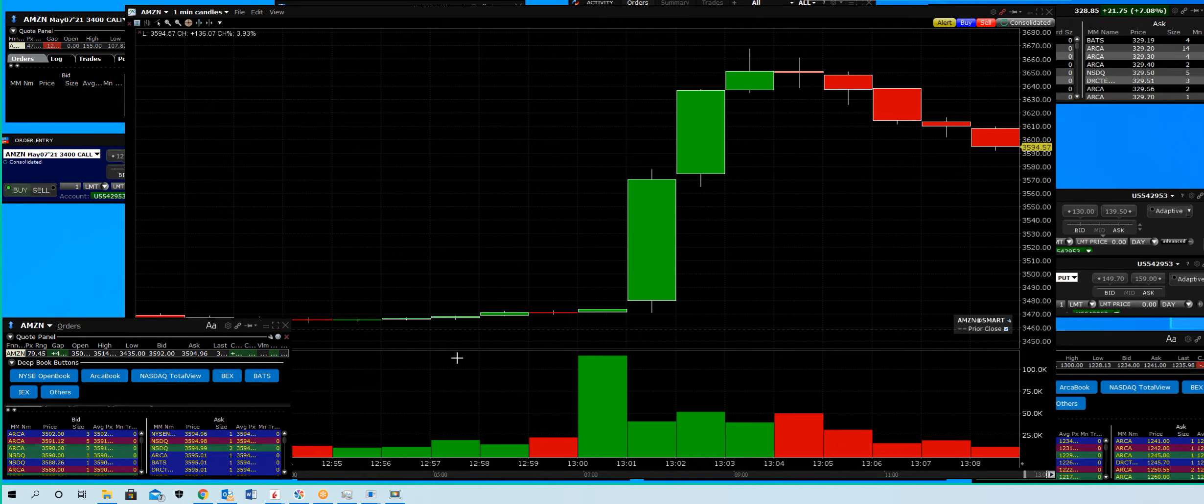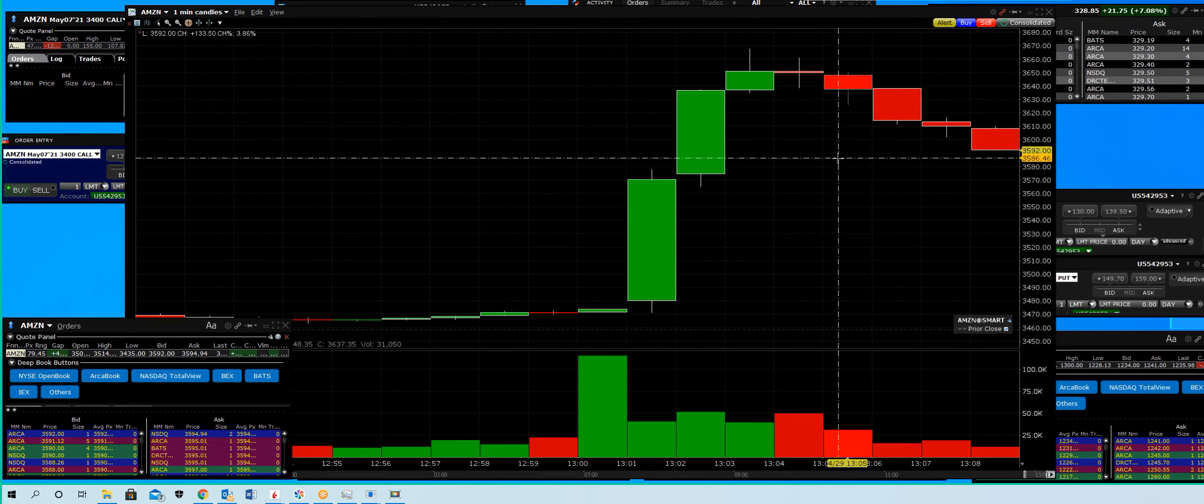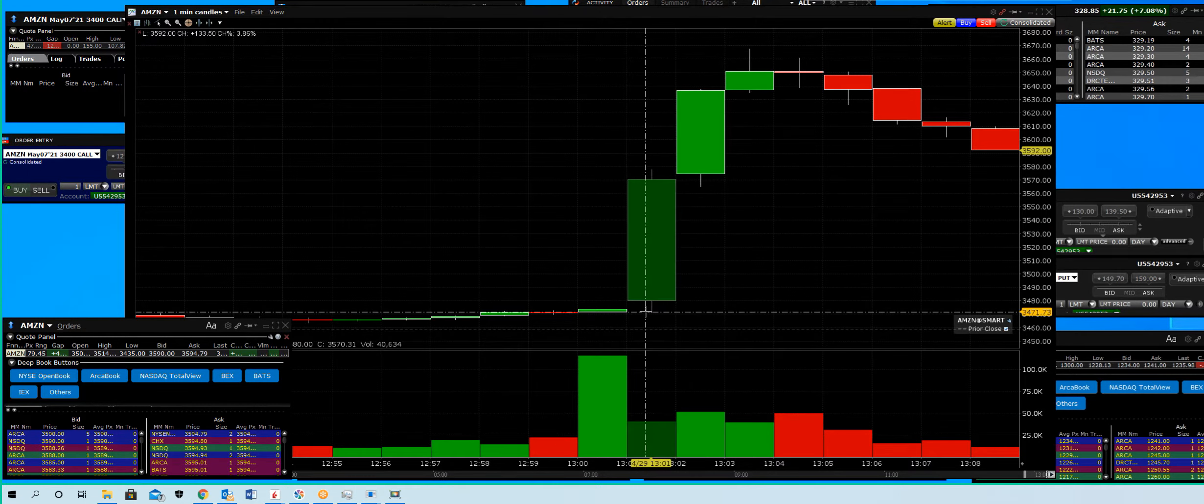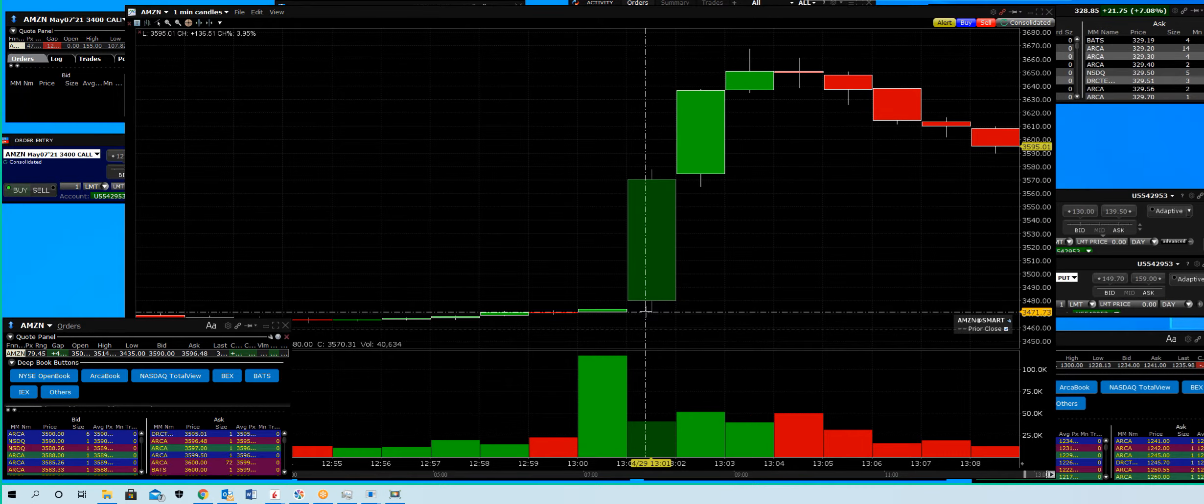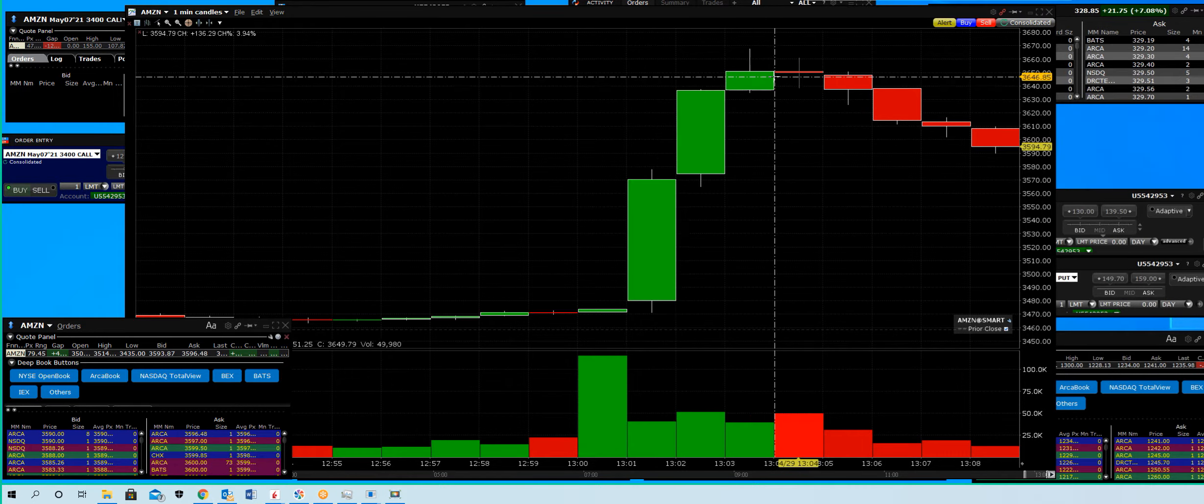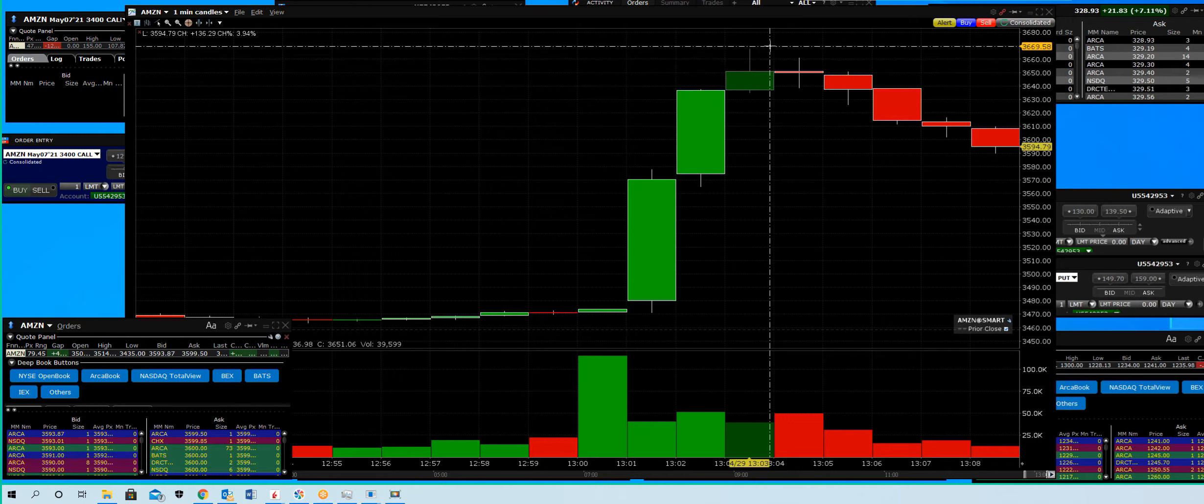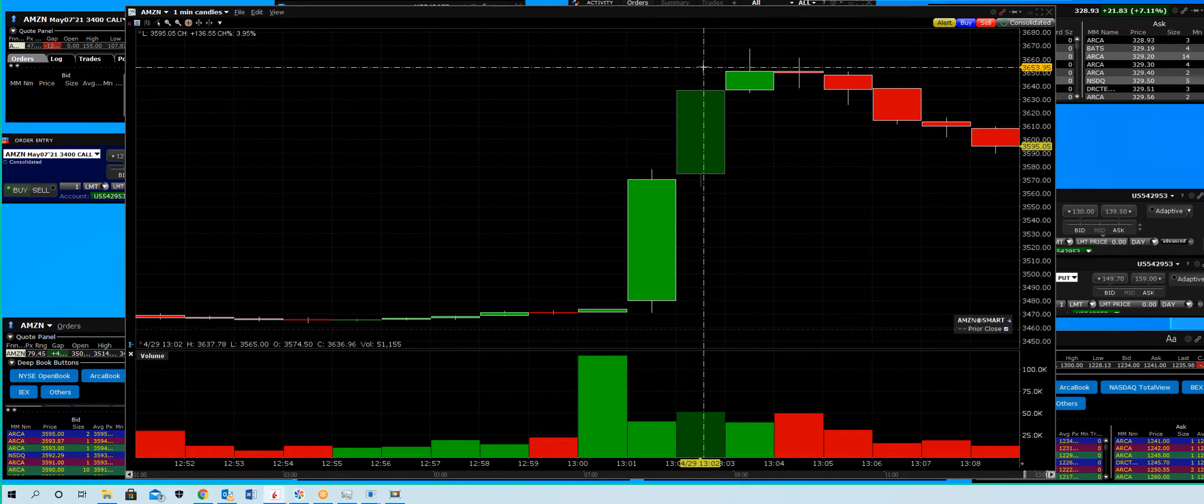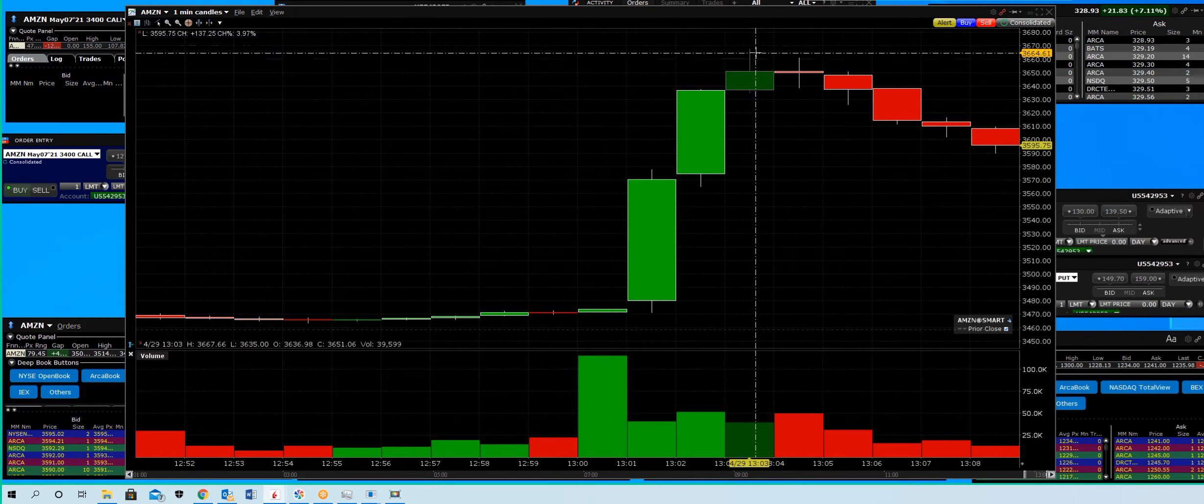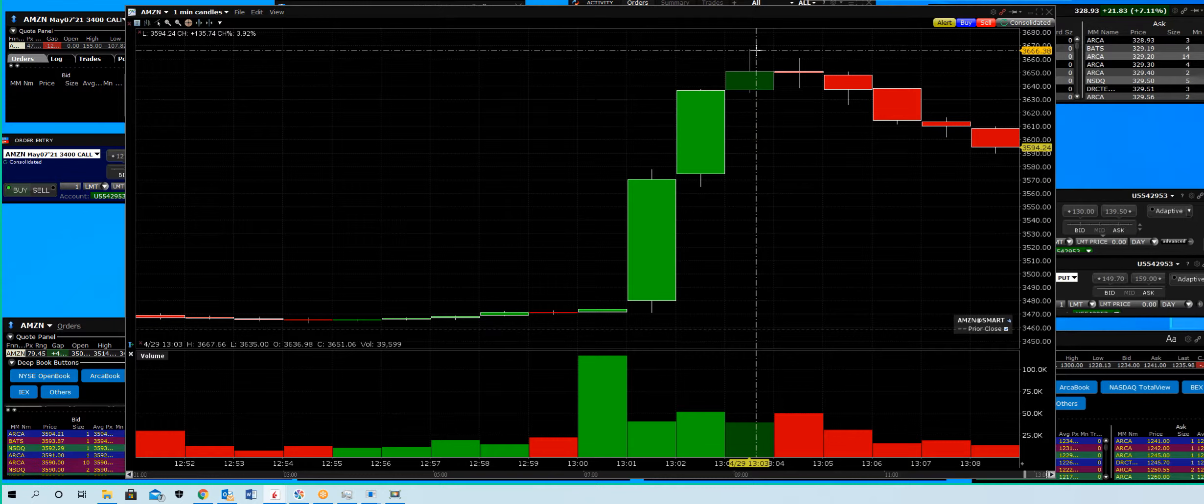April 29, 2021, Amazon. Going into the close before the closing bell, somebody knew what this report was going to be. They shot that stock up here to the high, and the exact high was 3667.